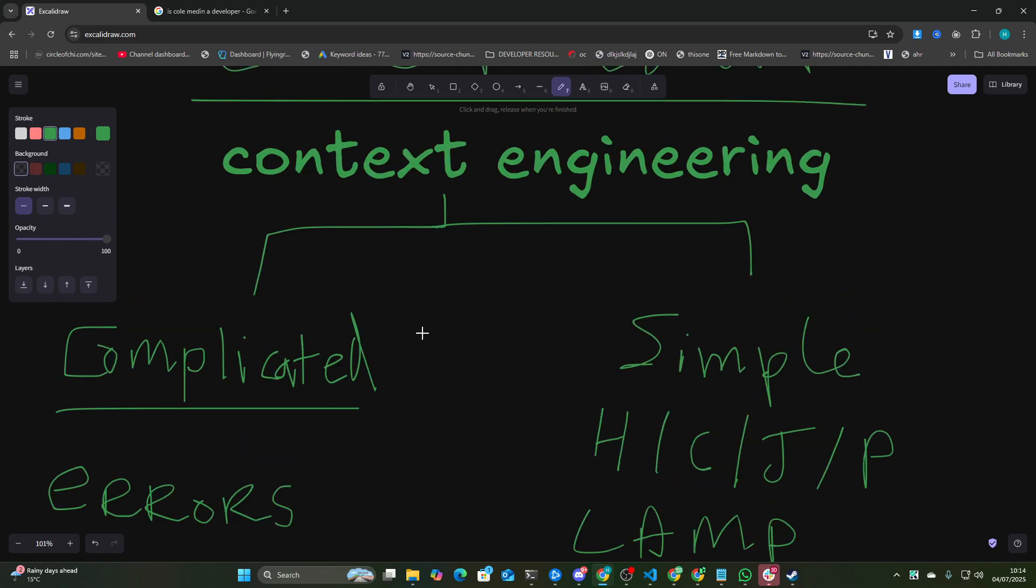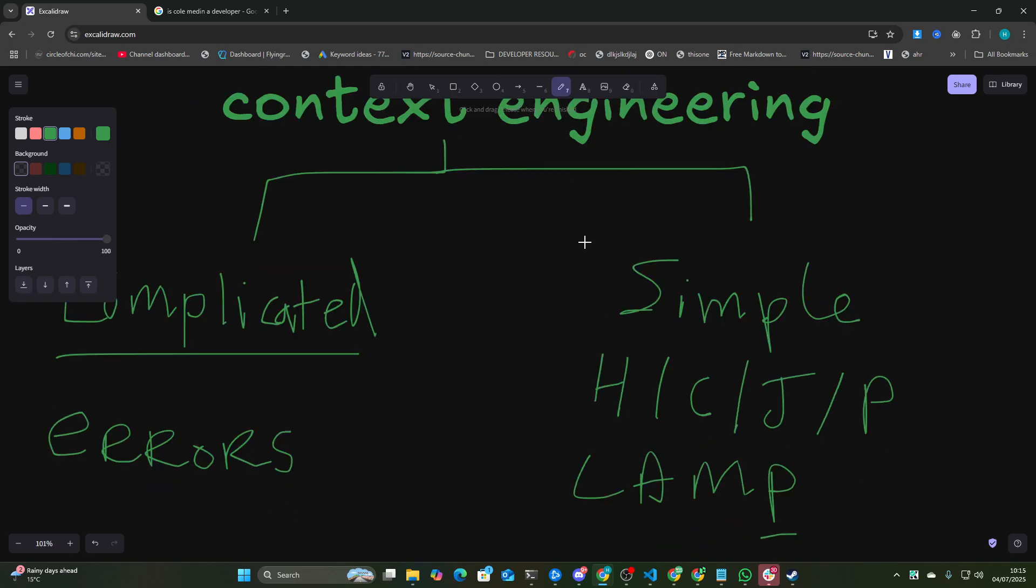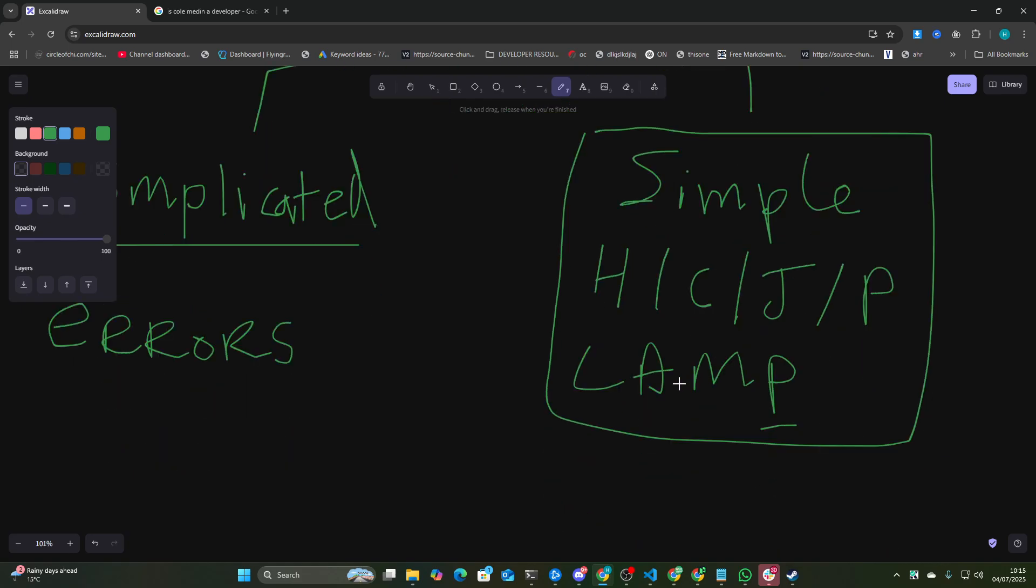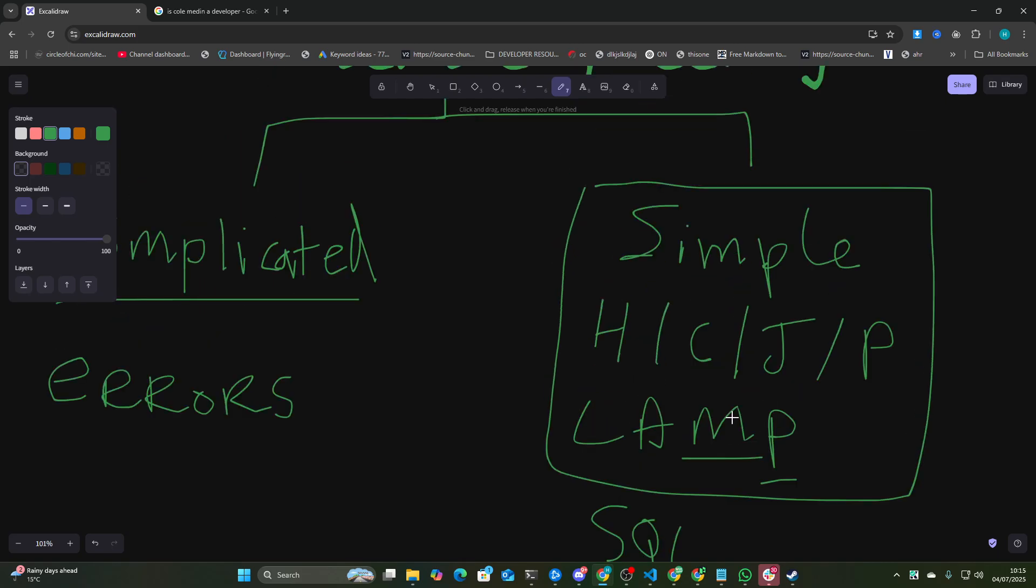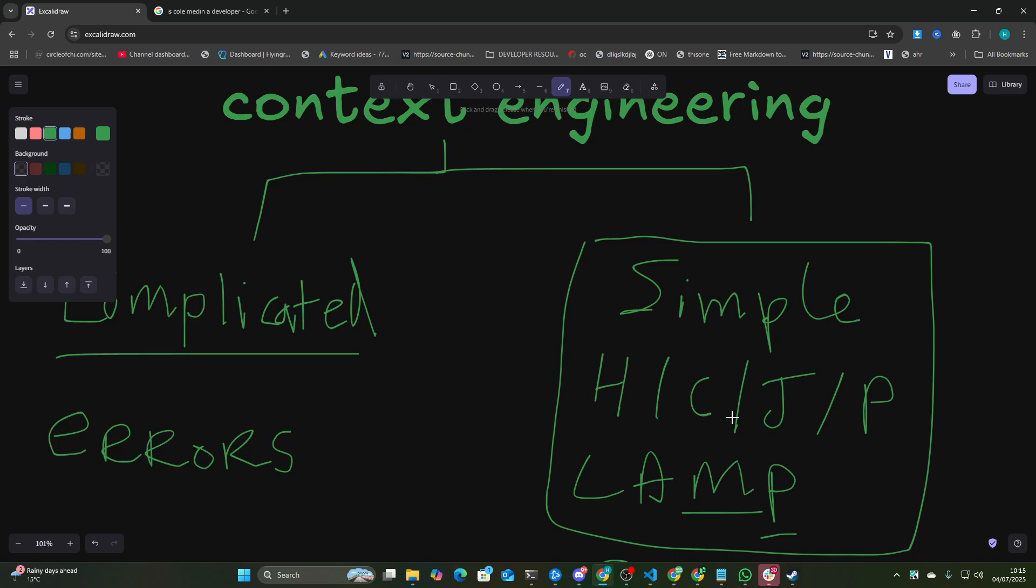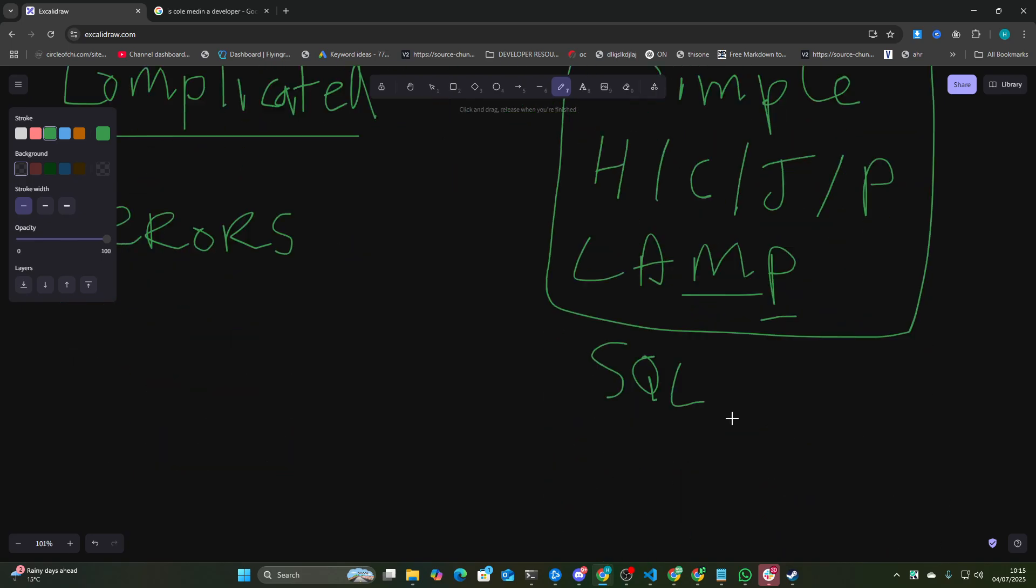And I'll tell you right now, you don't need any context engineering or anything for this. Claude Code can do this out of the box so quickly and so easily. And then something like SQLite, or the M here is MySQL as well, so you could also use MySQL to build the database if you need the database.